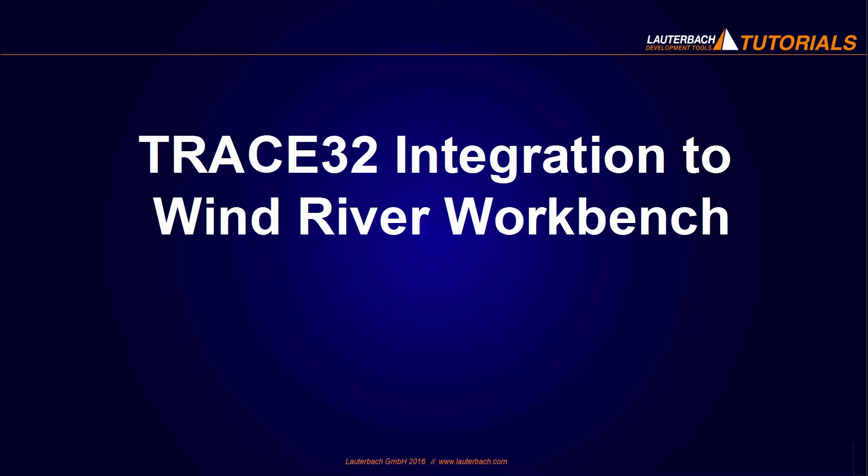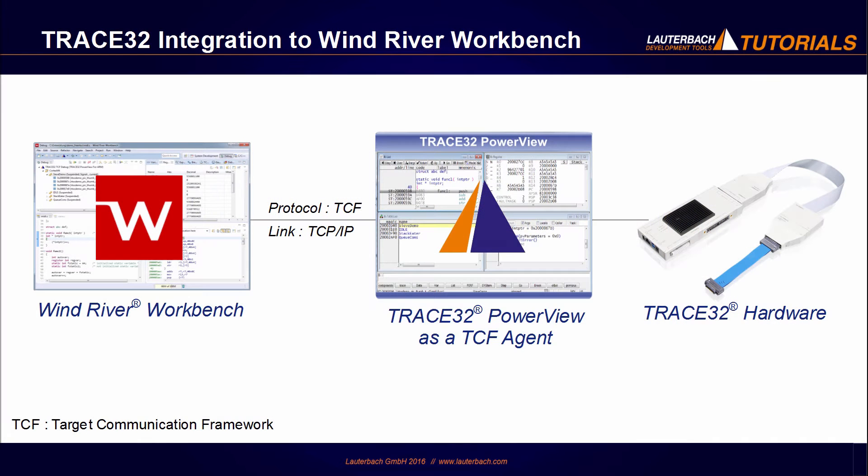Welcome to this video talking about the Trace32 integration to the Wind River Workbench. Since February 2016, it is possible to use the Wind River Workbench as a user interface together with the Trace32 debugger.